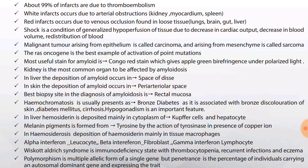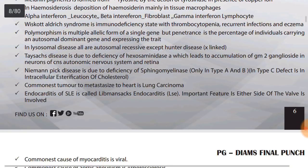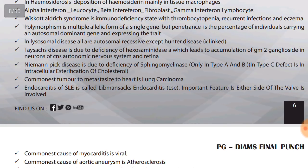Wiskott-Aldrich syndrome is an immunodeficiency state with thrombocytopenia, recurrent infections, and eczema. Polymorphism is multiple allelic forms of a single gene, whereas penetrance is the percentage of individuals carrying an autosomal dominant gene and expressing the trait. Percentage of people expressing is penetrance; polymorphism is multiple allelic forms of a single gene.